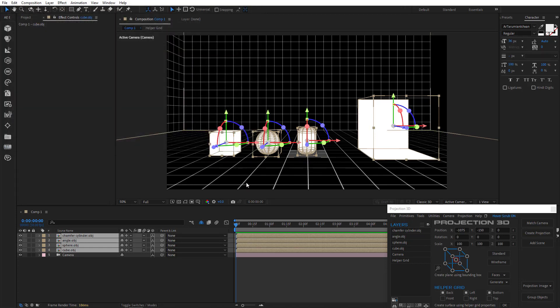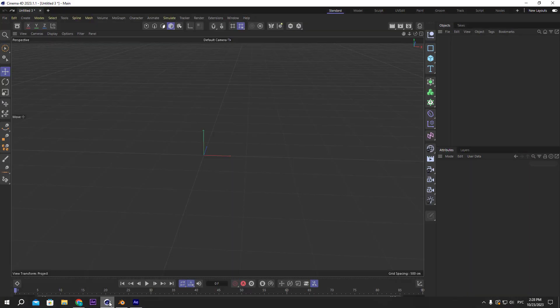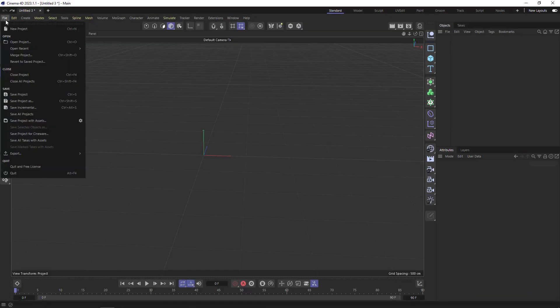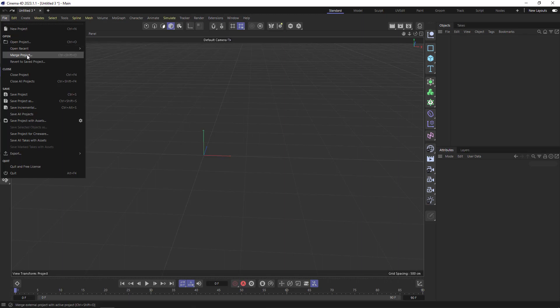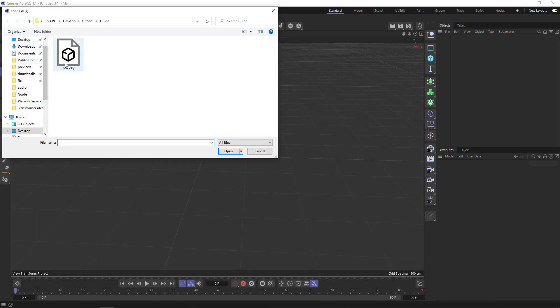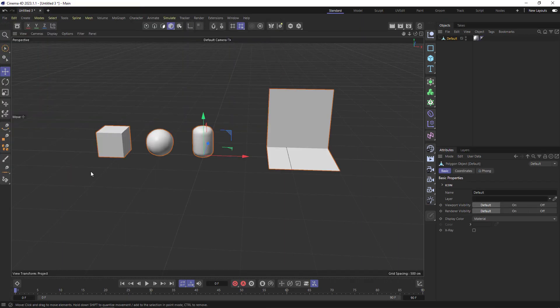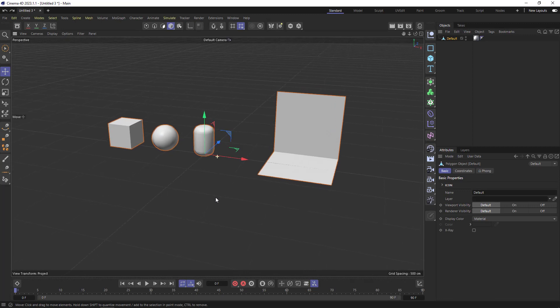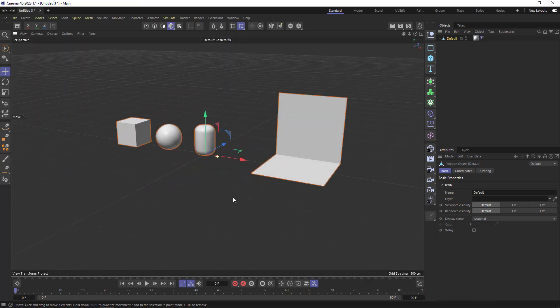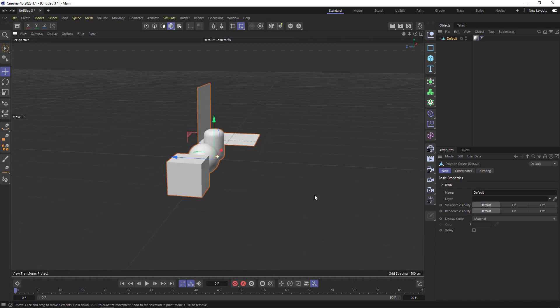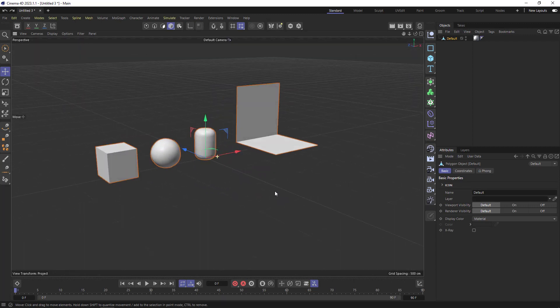And that's it. Now we can open any 3D software and import it. I'll try to open it in Cinema 4D. File, merge project, and open our OBJ file. There we go. We've opened our primitives in C4D.